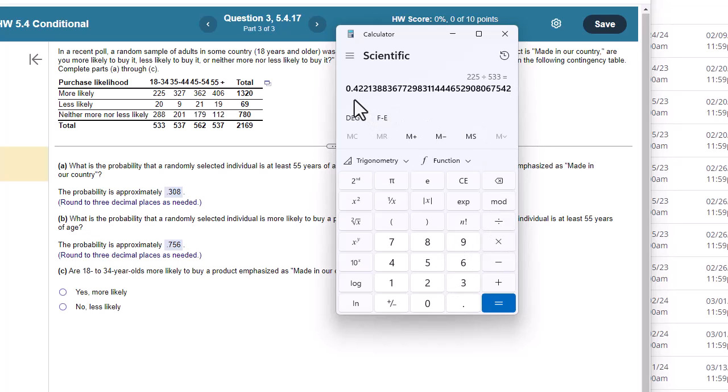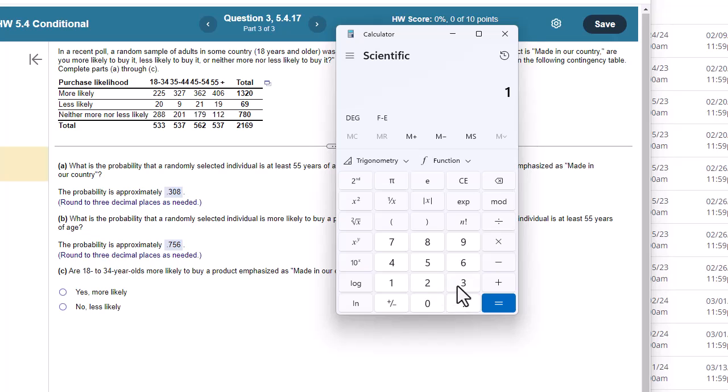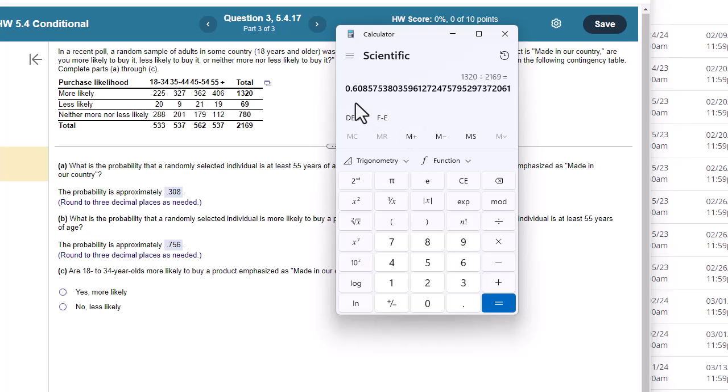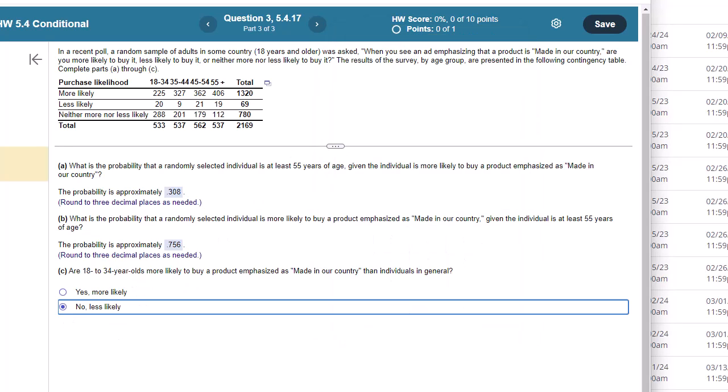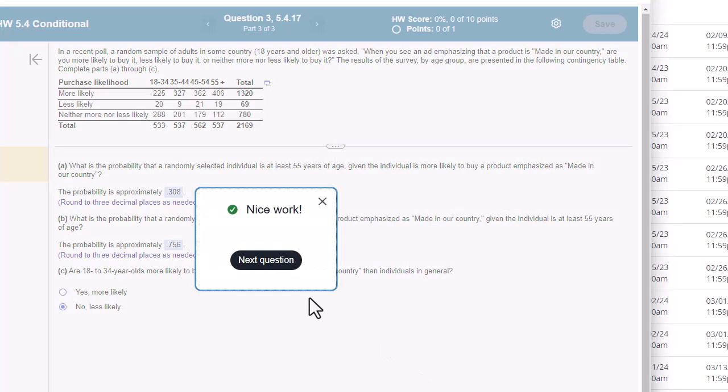So about 42%. Now let's compare that to the overall. So 1320 over 2169. And that's 60%, 61%. So they're much less likely, right, by about 20 percentage points. All right. Hope that helps.